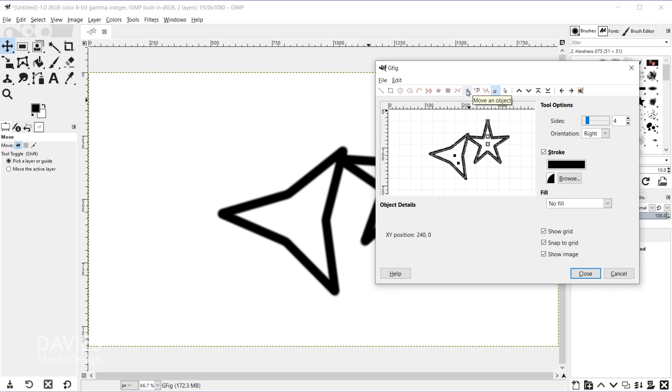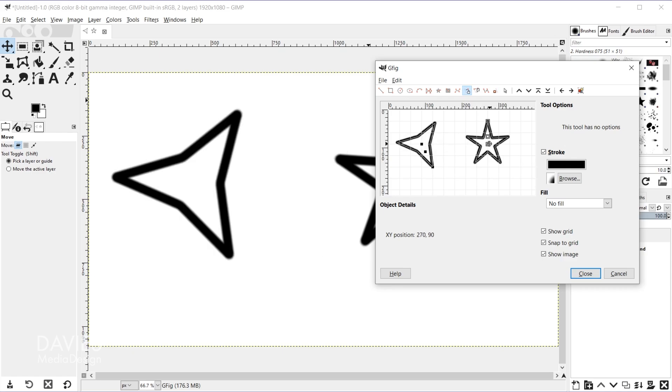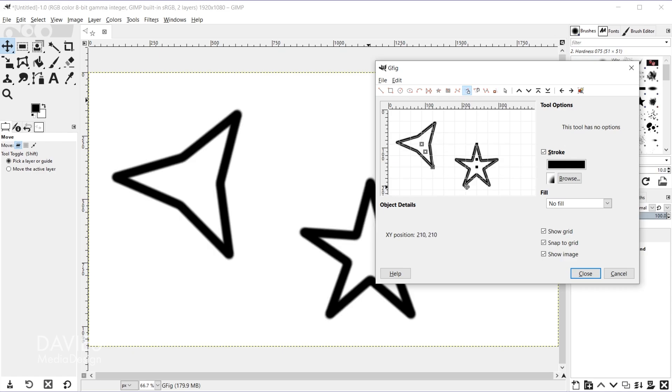So the next two icons here, the first one is to move the entire object. So when I click that icon I can click on either of these shapes, and that allows me to move either of these to a new position.